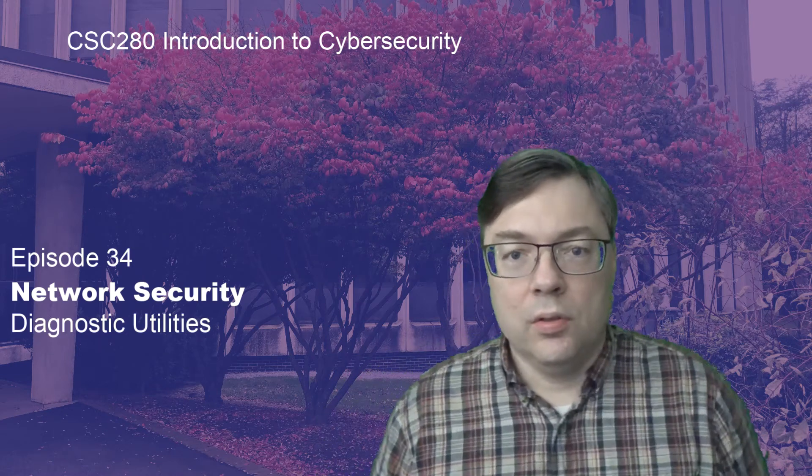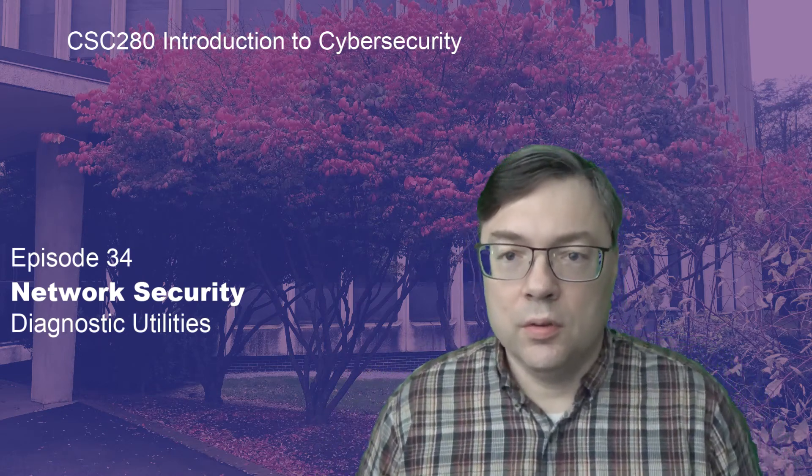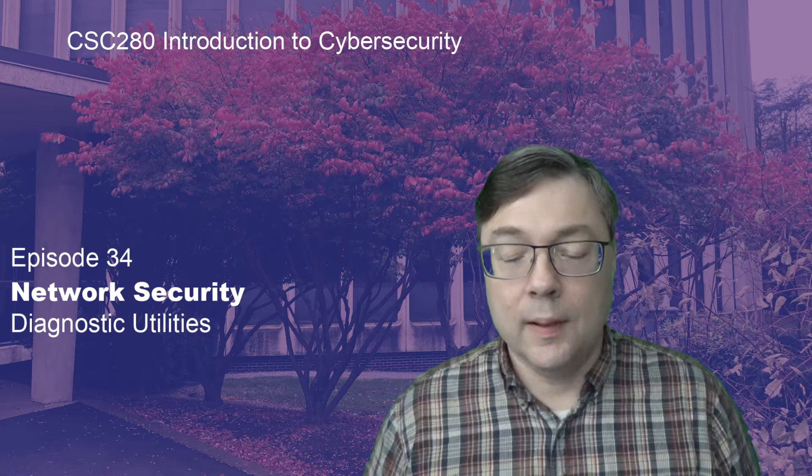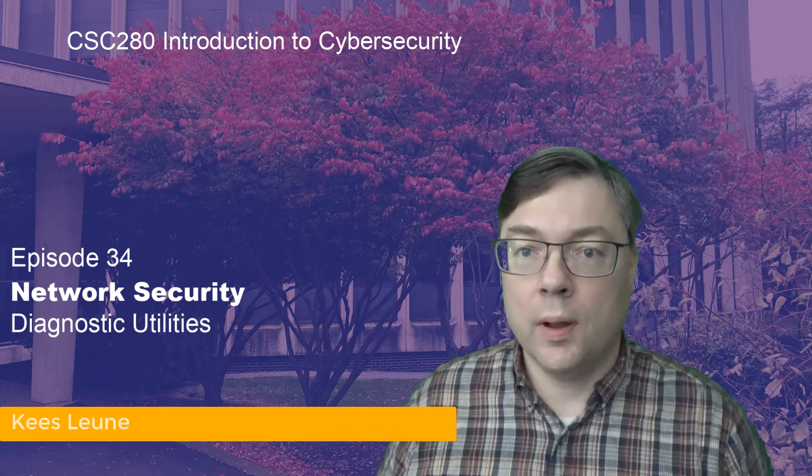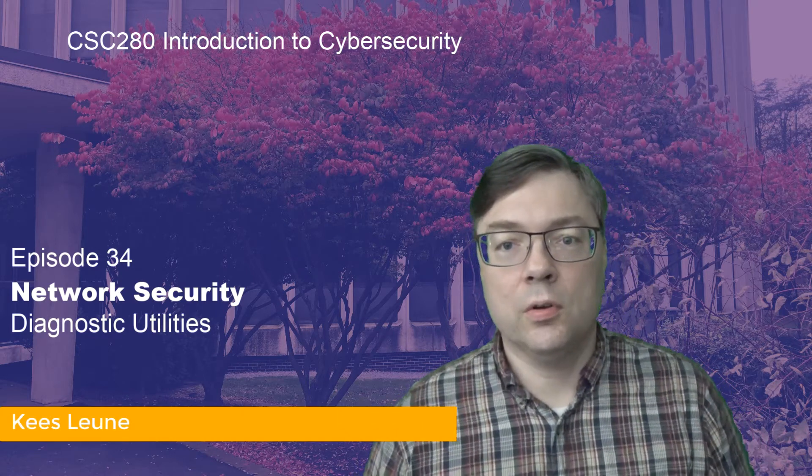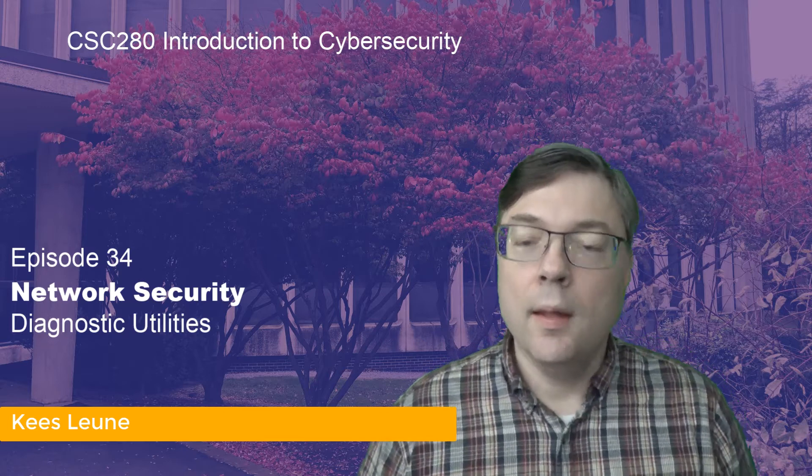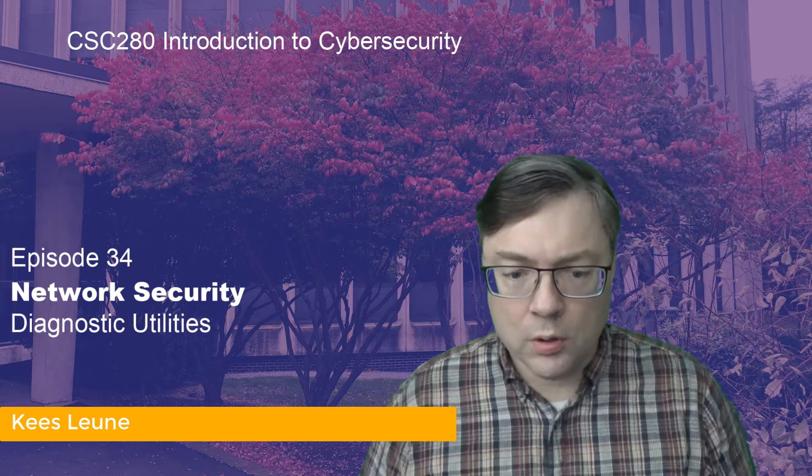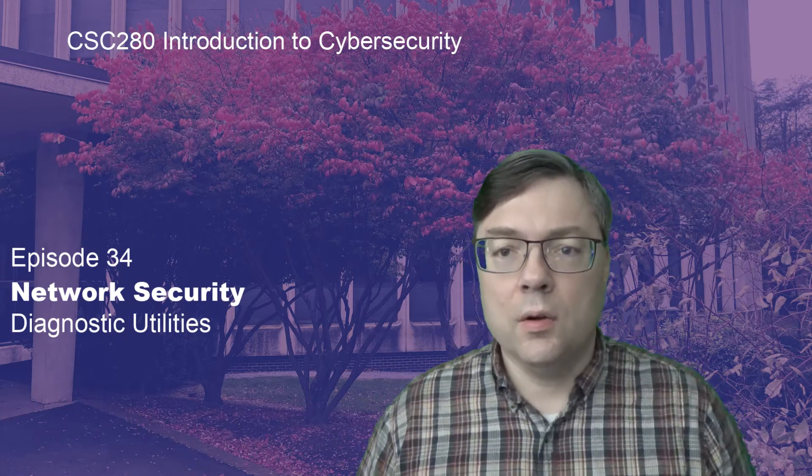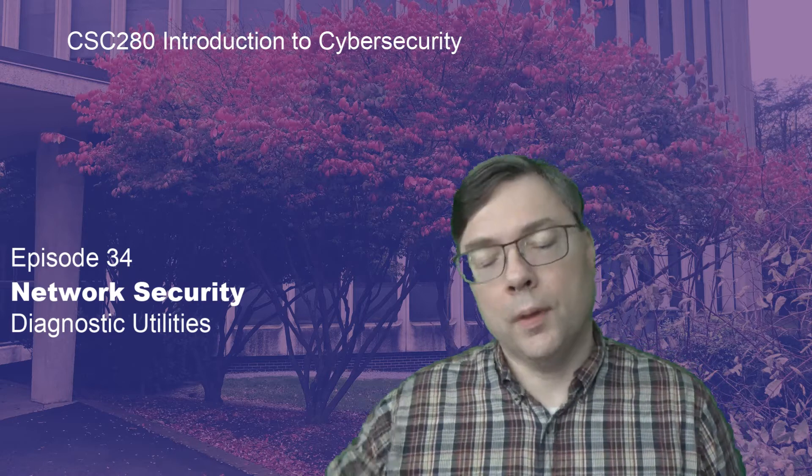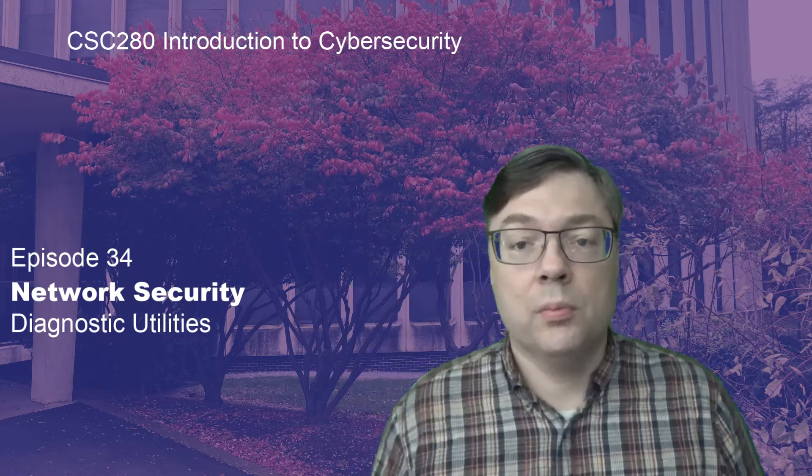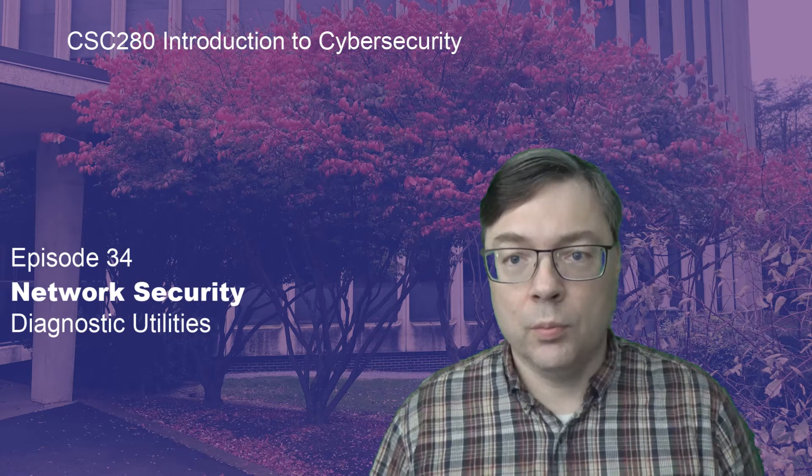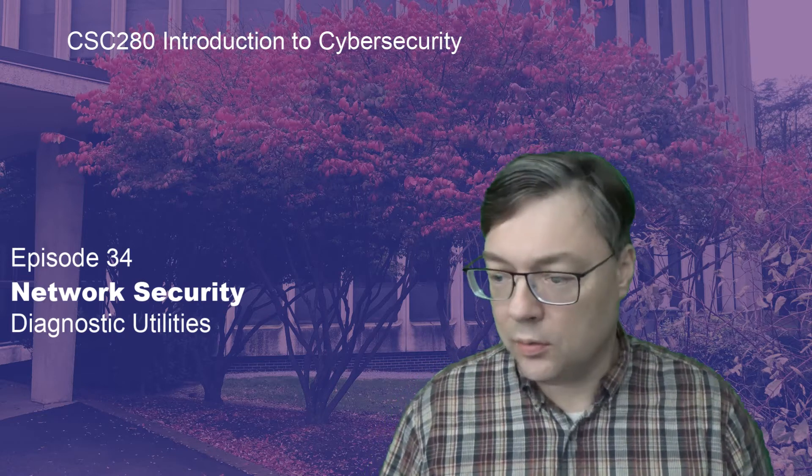Hello, welcome back to the third video of the series in network security as part of CSE 280, Introduction to Cybersecurity at Adelphi University. Initially I thought I was going to be able to cover this topic in three videos, turns out it's going to be four. I'm going to move some things around but we'll make sure that everything gets covered properly this way.